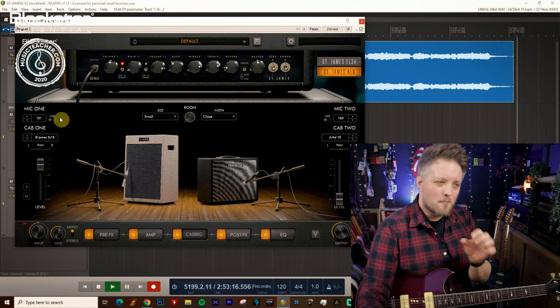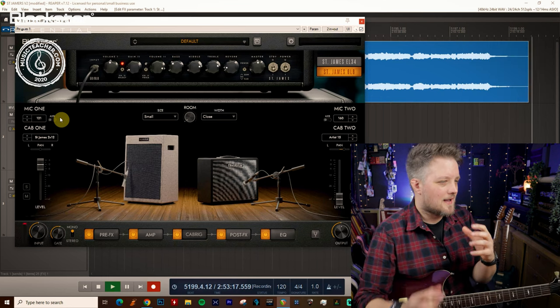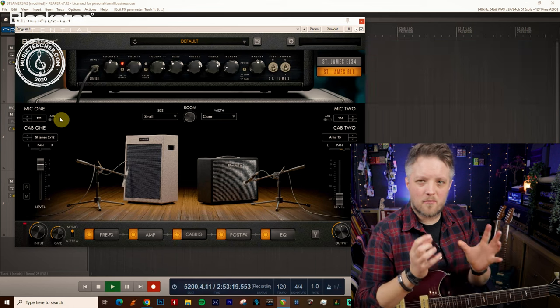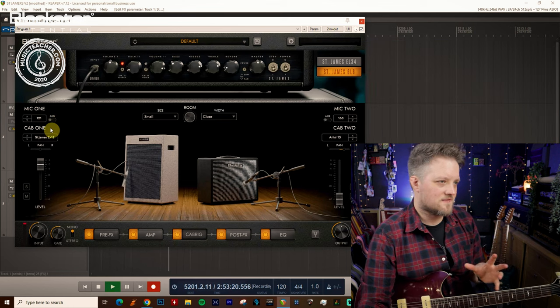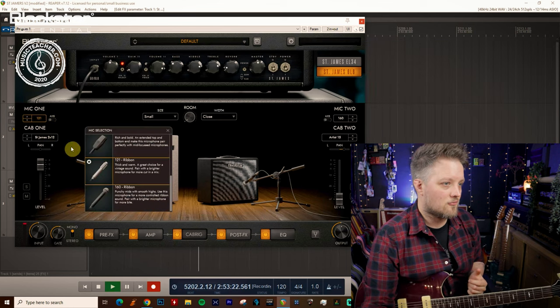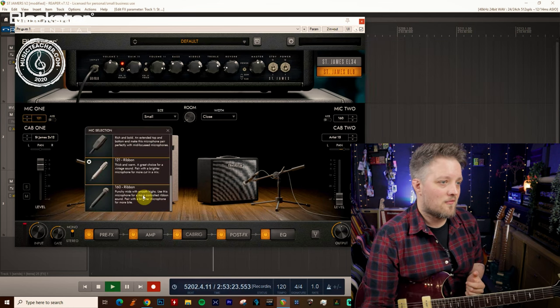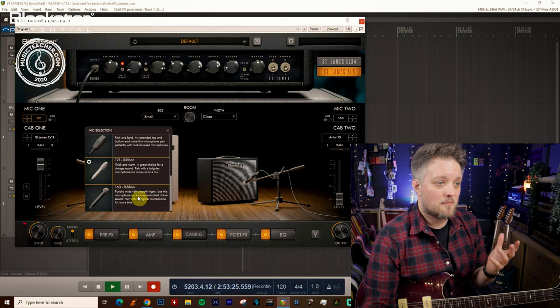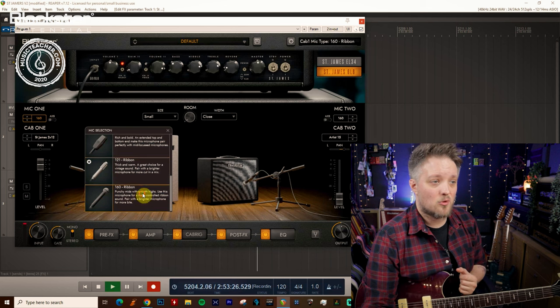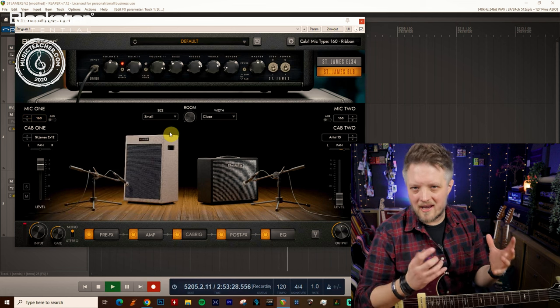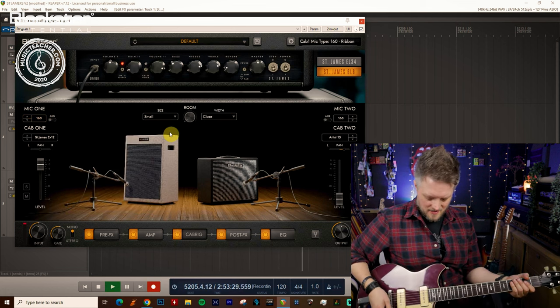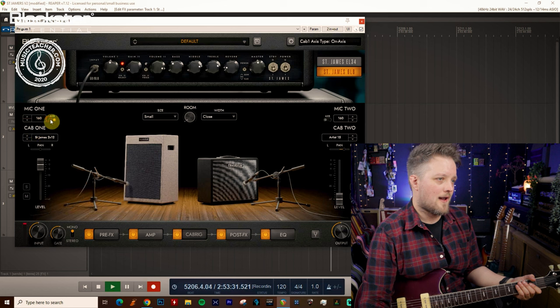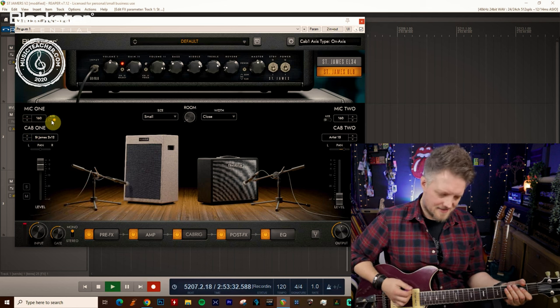So again it's a bit more mid focused, it gives you a bit more of that boutique-y sort of sound, great for vintage guitar tones. And then we've also got the 160 ribbon which has punchy mids and smooth highs. With this being a ribbon mic you're going to get the same sort of vibe so here's this one on and off axis.